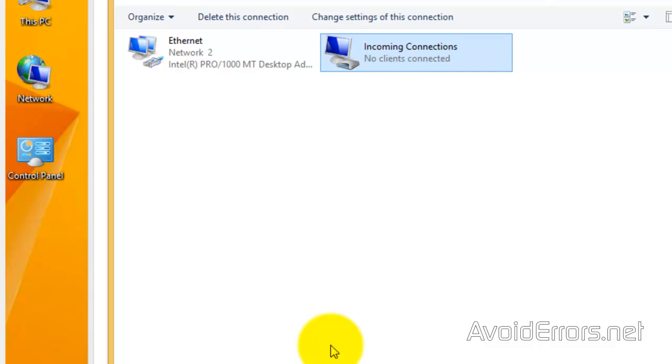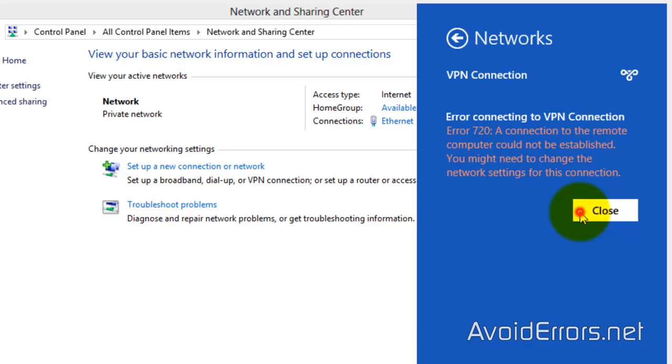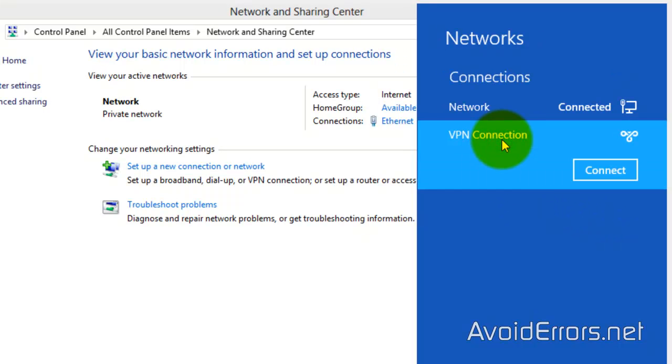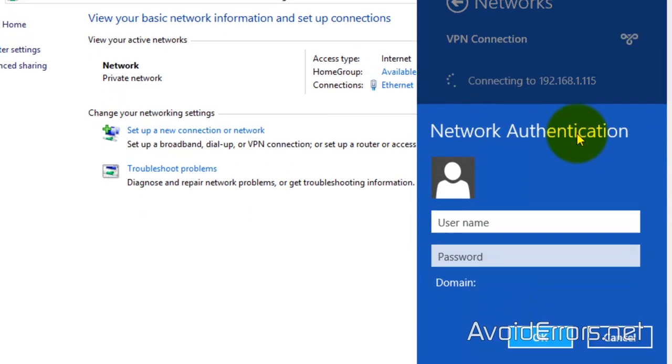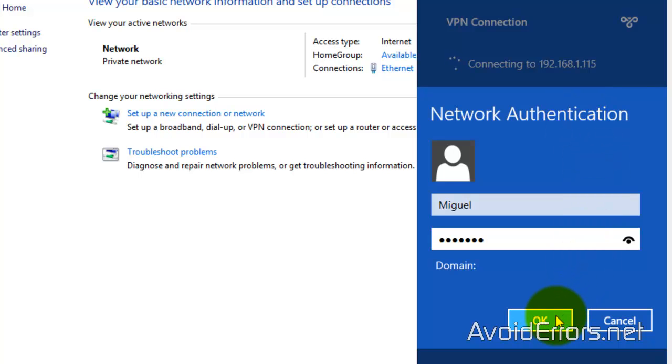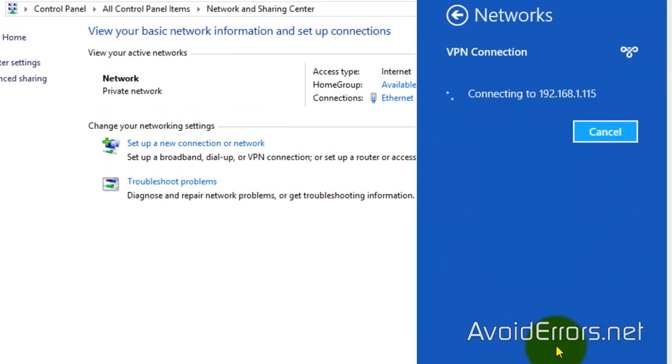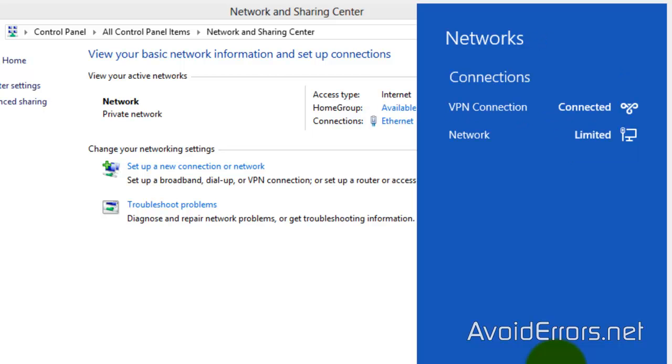And now, go back and reconnect through the VPN. So, VPN connection again. Connect. User name and password of the VPN user. OK. And now, it worked properly.